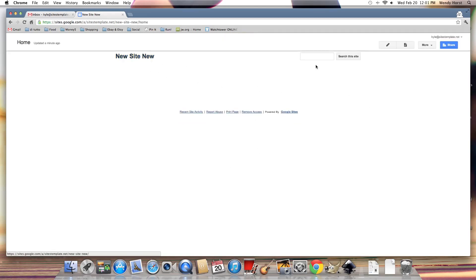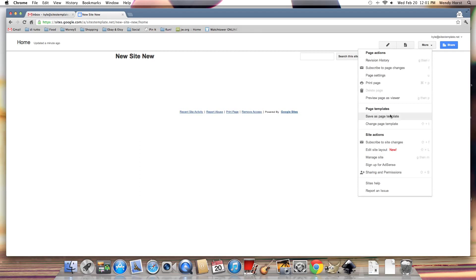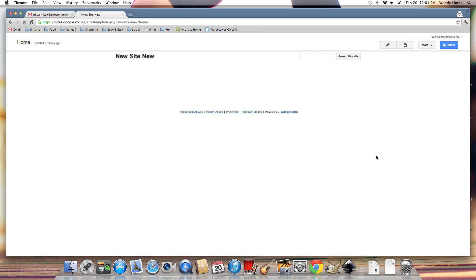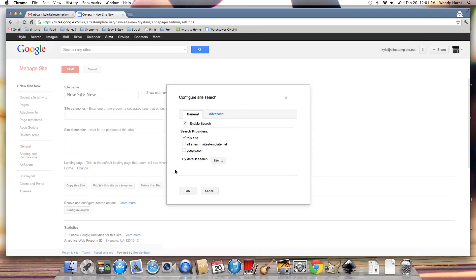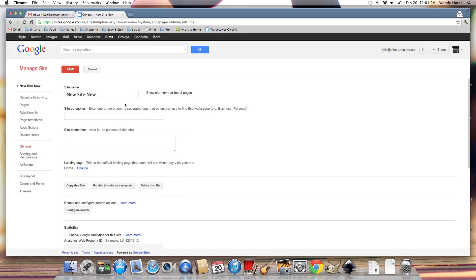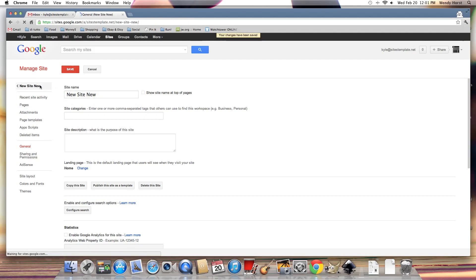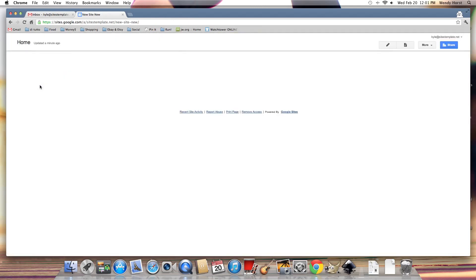Now what about the site title and the site search? Well I can go to the more button, go to manage site. And I'm going to uncheck this box for show the site title. And I'm going to configure the search to disable it. Because usually I don't use search unless it's an intranet. So for a public website I'll just disable that. And I'm not going to use the site title because I'm going to make a custom header.